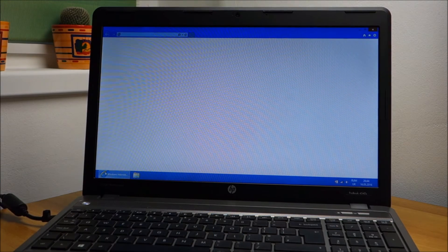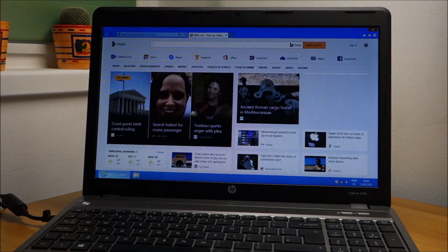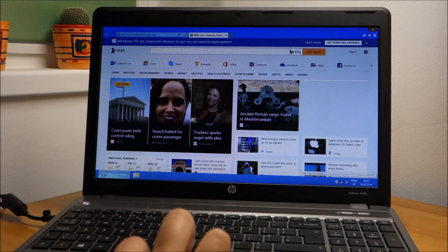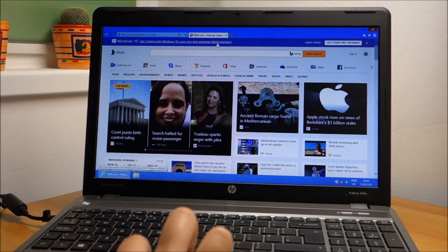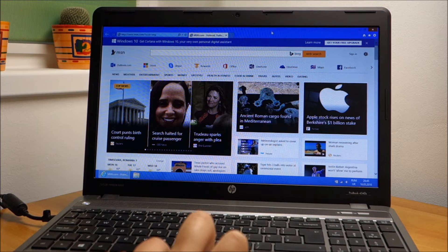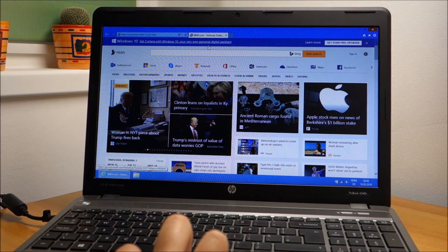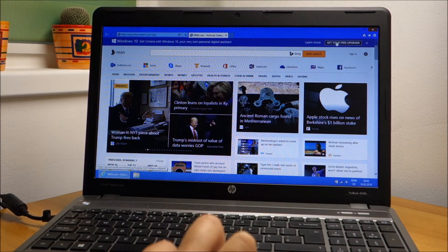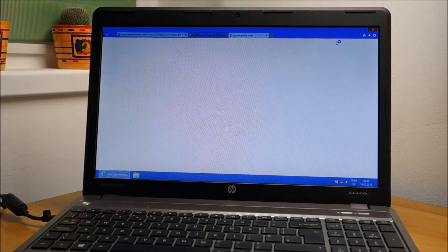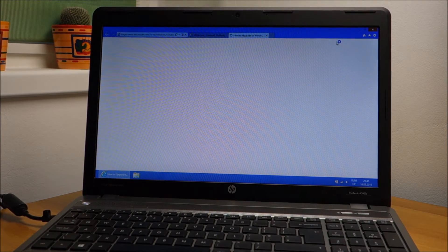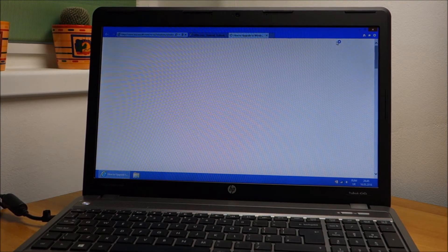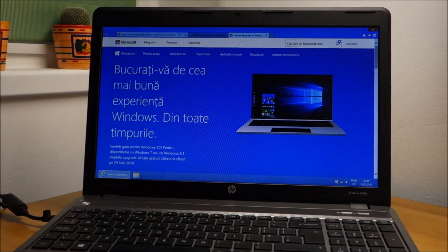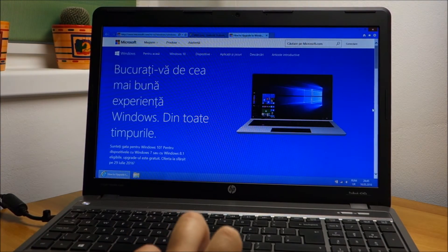If you start Internet Explorer and let it go to its standard homepage, you can see here we have a Windows 10 announcement. Let us see how that goes. I've never tried like this but yeah, it should work, shouldn't it?